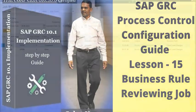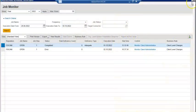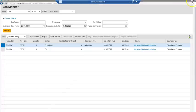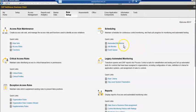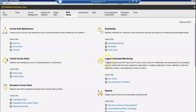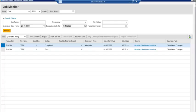In this video, we're going to review the jobs. Yesterday we scheduled the job, so today we're going to click on this job monitor and look at the job. We are seeing that...